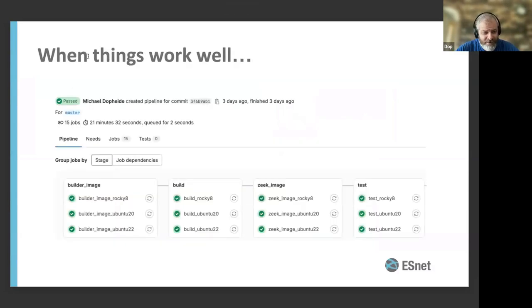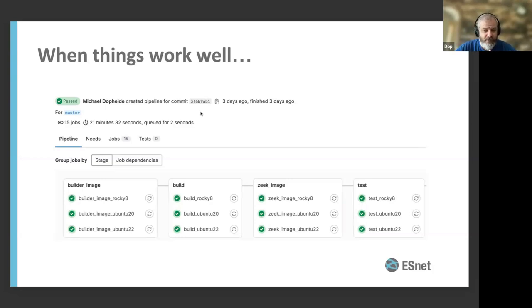When things work well, this is what it looks like — just a bunch of green check marks, and we like to see that. It's kind of funny — up at the top it says Michael created this pipeline, but I didn't actually do that. It's just automatic. We set up the automated triggers, so I get credit for creating it every time it happens, even though I didn't actually do anything.